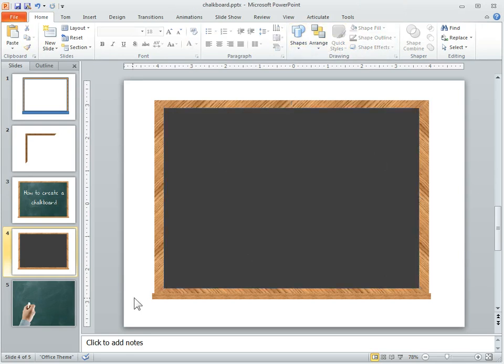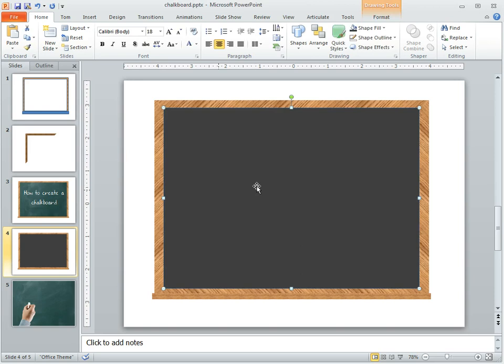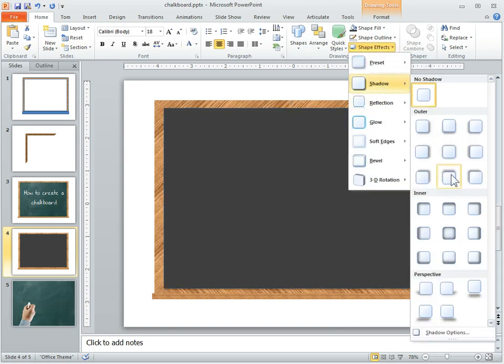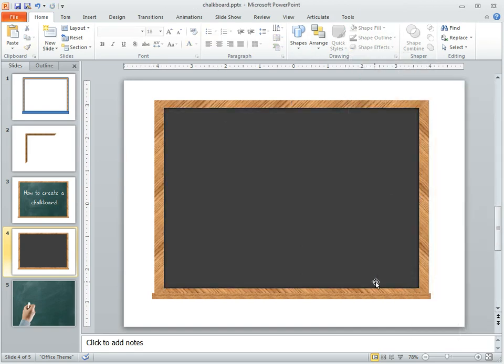But that works for a chalkboard. What you could do as well is to insert an inset shadow and that creates a little separation so it looks a little more like a picture frame.